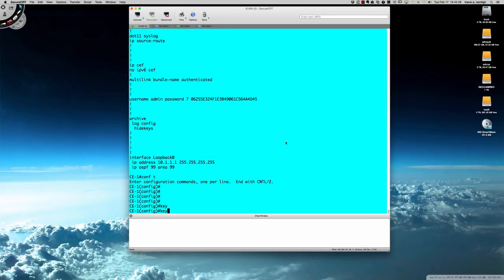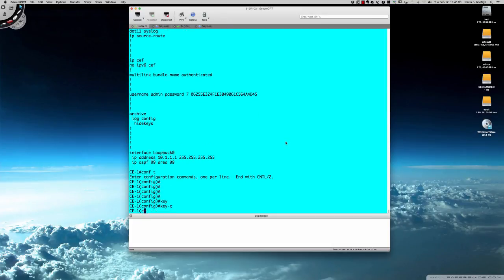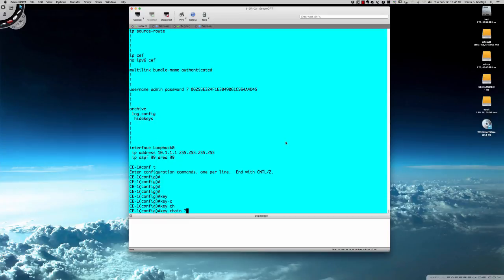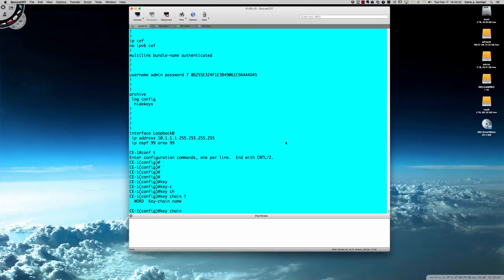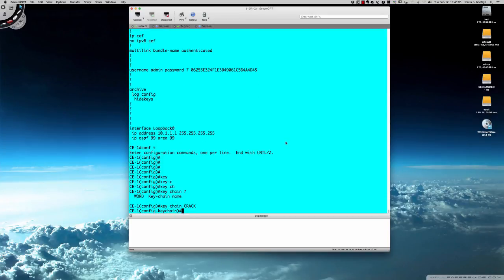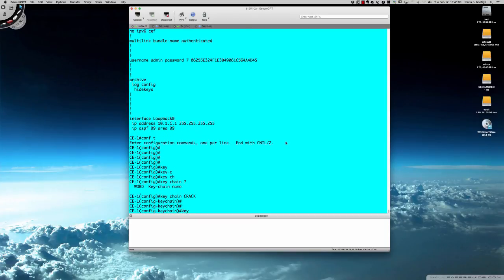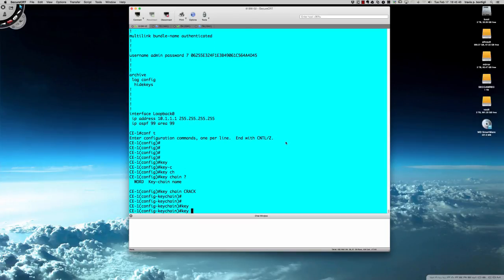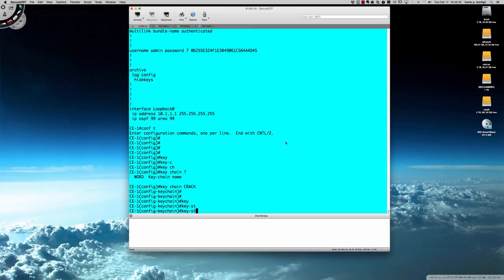Let's go into global config mode and we're going to create a keychain. We're going to say keychain and give it a name, and we'll just call it 'crack' because we're going to crack this password here.